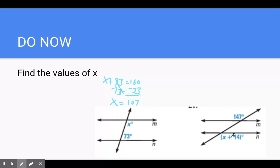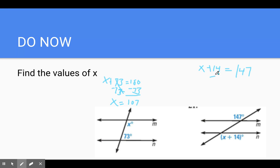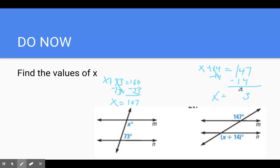Over here, these are alternate exterior angles and those angles are congruent to each other. So to set up our equation, we take each angle x plus 14 and set it equal to the other angle 147. Subtract 14 from both sides, those cancel. x is equal to 147 minus 14, which is 133.